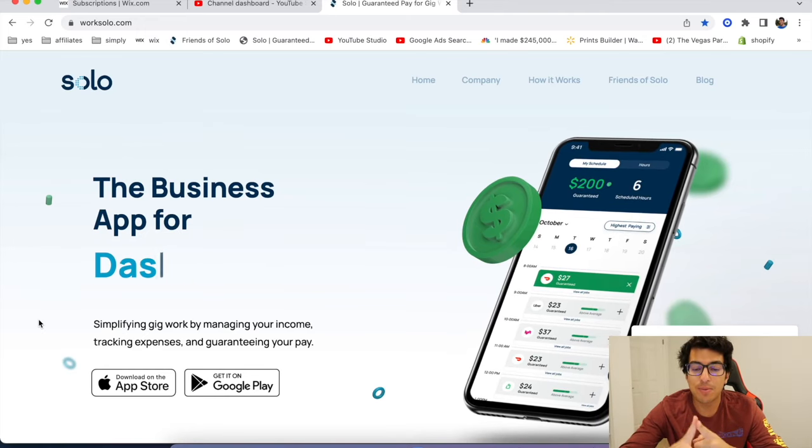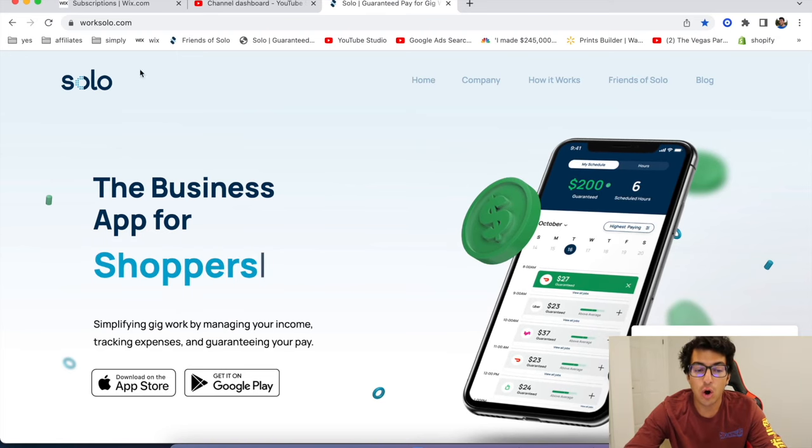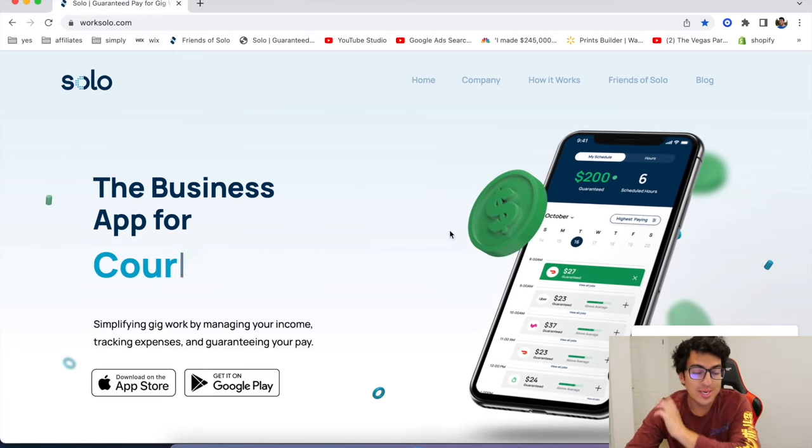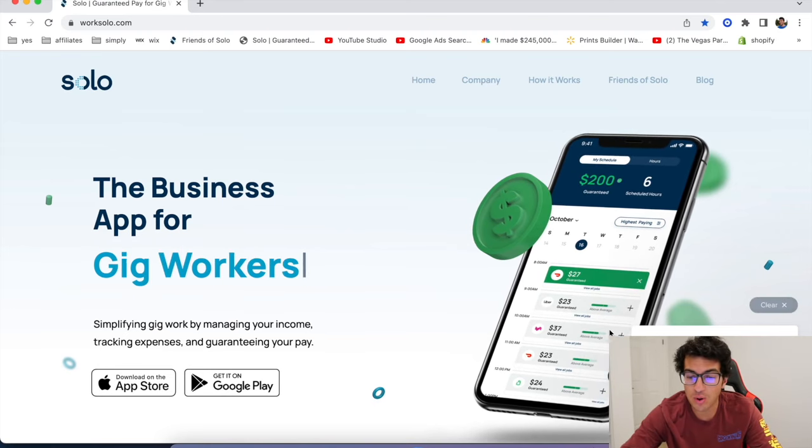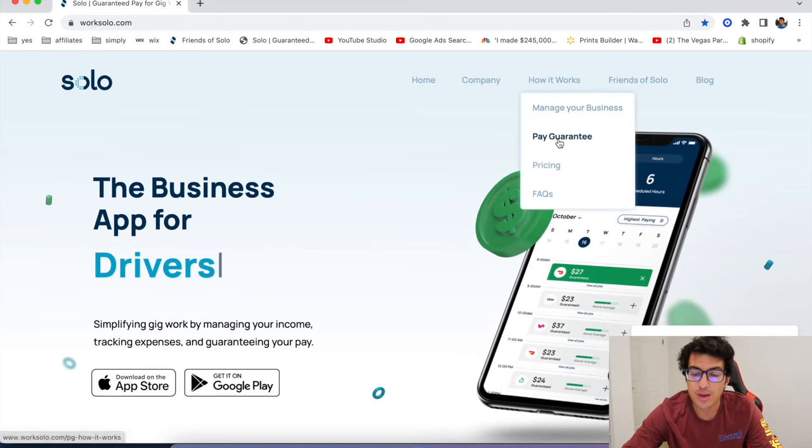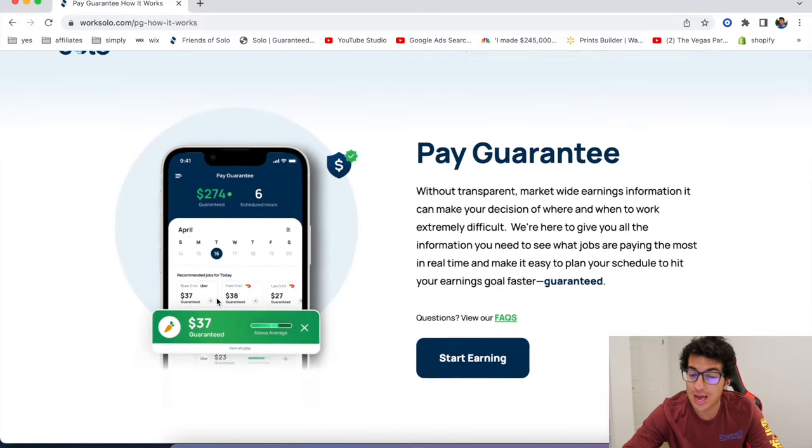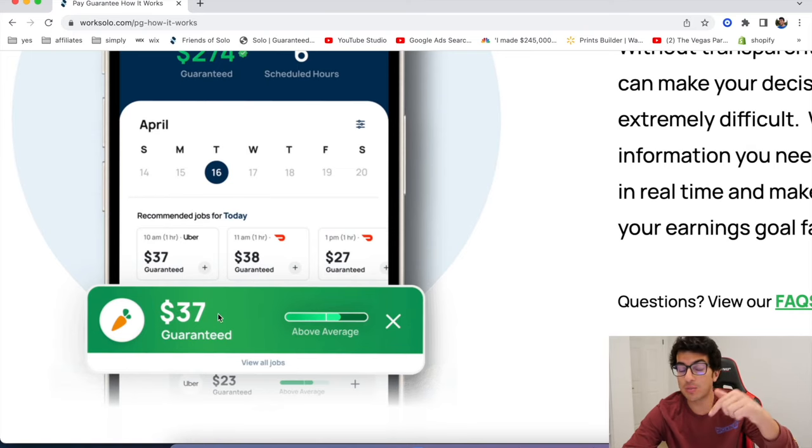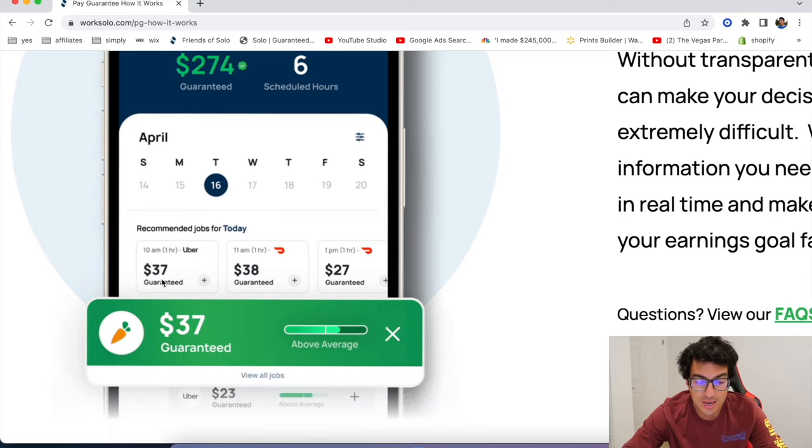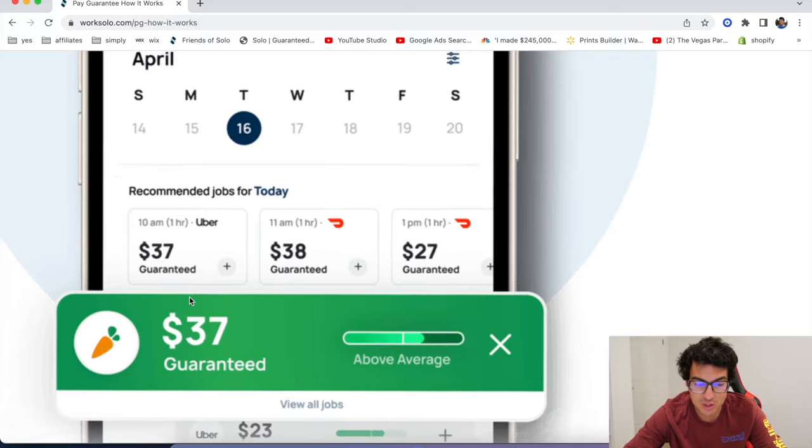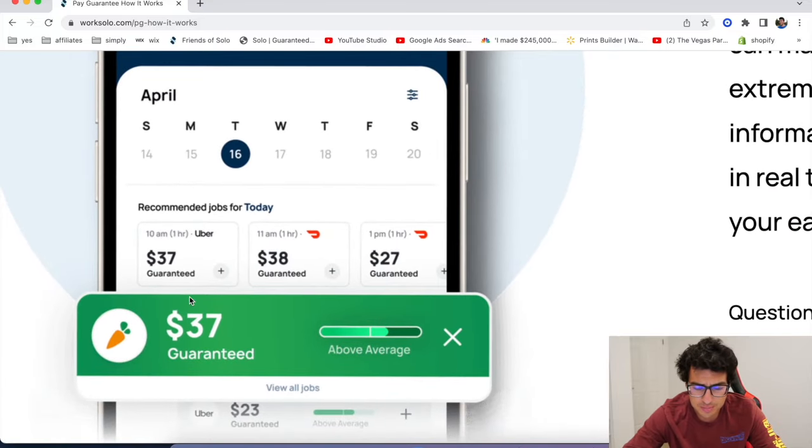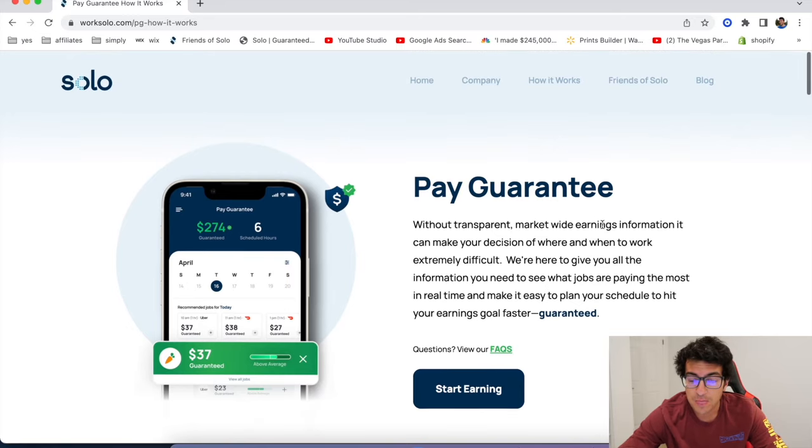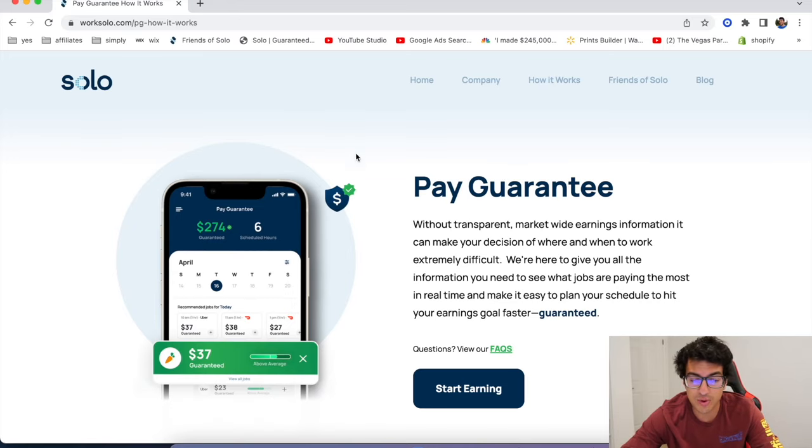All right. So the first app that pays drivers is an app called Solo. Now, Solo is a business app for gig workers and the way they pay drivers is through a thing called guaranteed pay. So they have a really cool feature where if you go out and drive, they're going to pay you a guaranteed amount. If you sign up with our link, they're actually going to send you $15 anywhere in the country and it's totally for free. So check out Solo below.